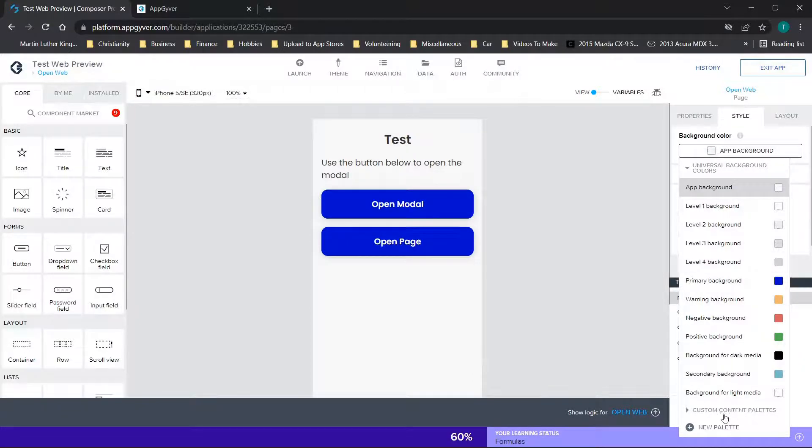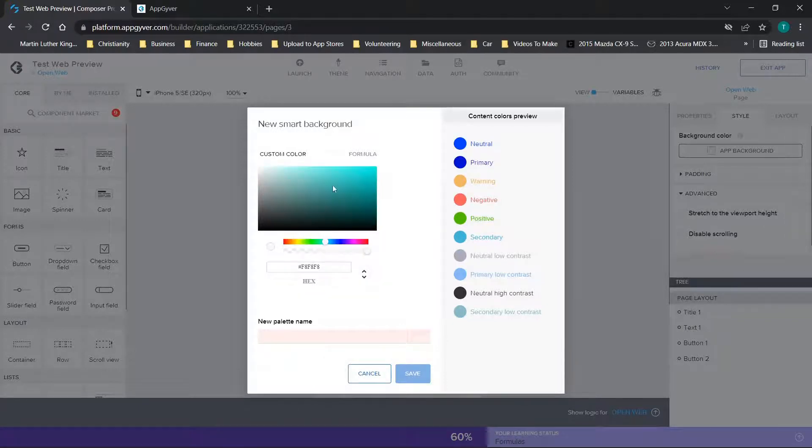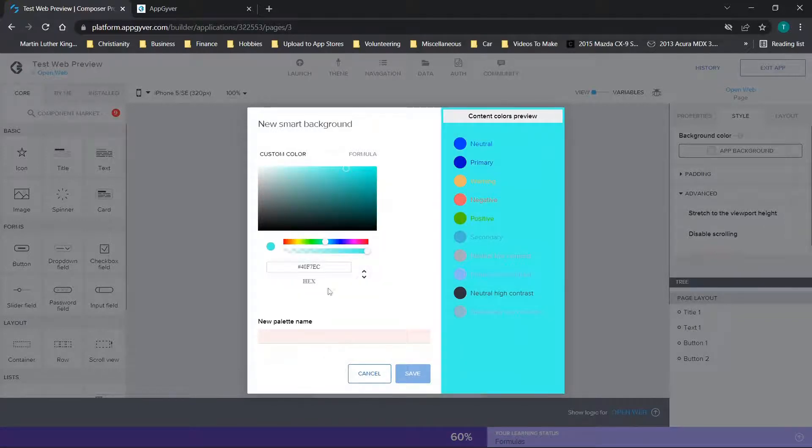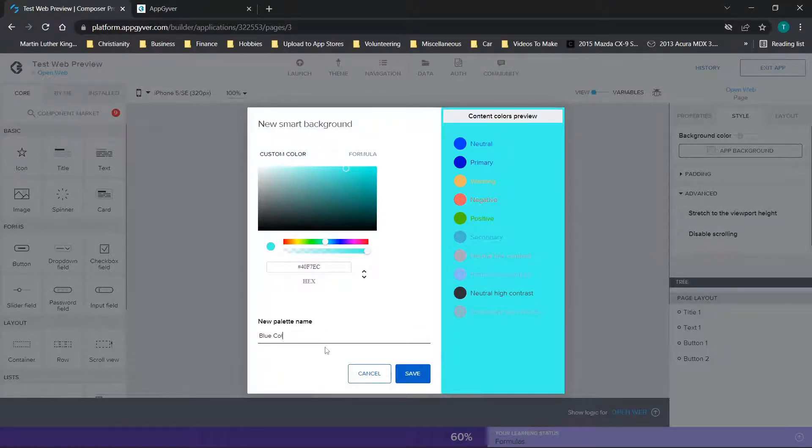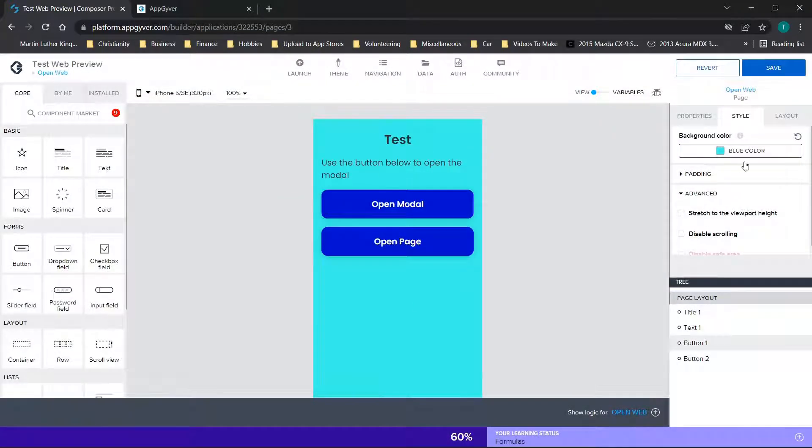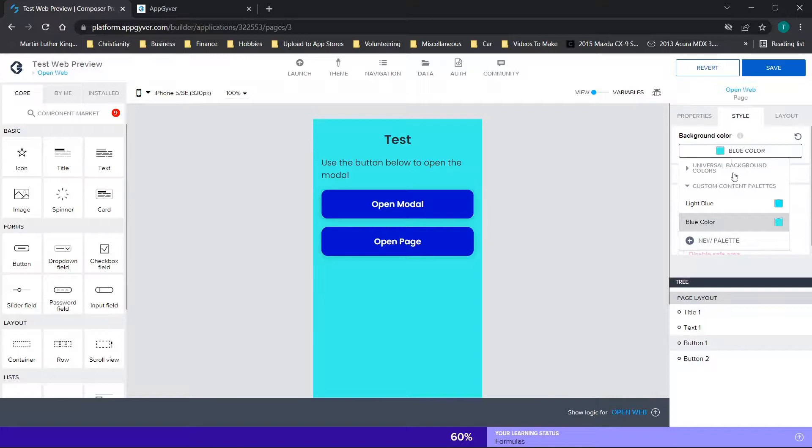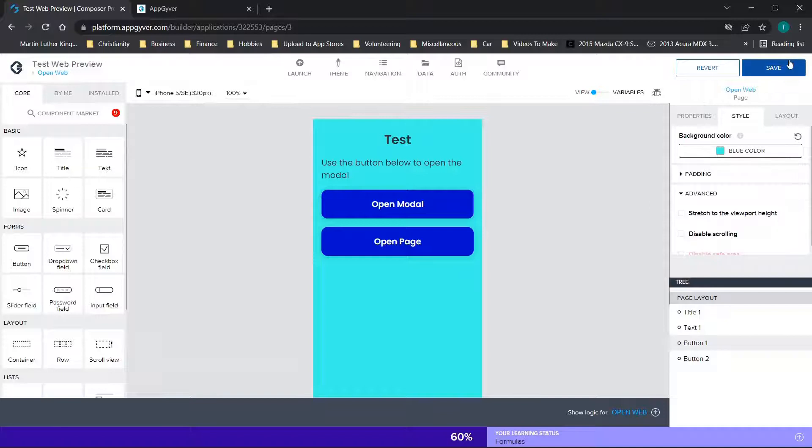Now another thing to note is if you want, you can create your own custom palette easily. So we can just drag the slider bar and maybe we want to make this bluish color. We'll name it blue color and then you can click save. Now the background color has changed and you'll see when you click on the background color, we have these custom content palettes here. And then if we click save